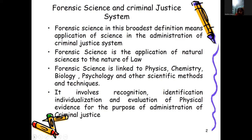Forensic science involves recognition, identification, individualization, and evaluation of physical evidence for the purpose of administration of the criminal justice system.